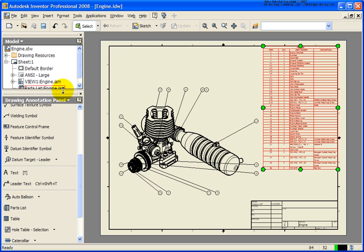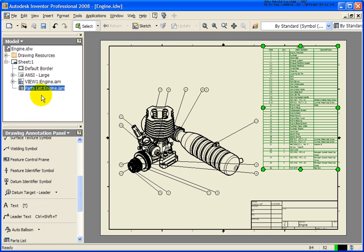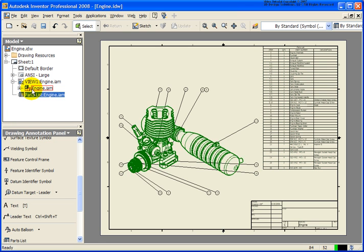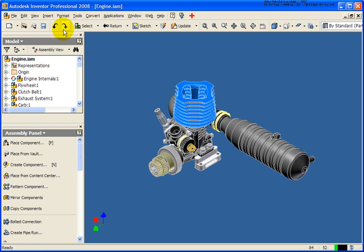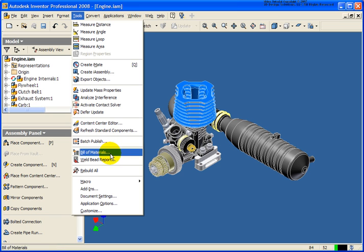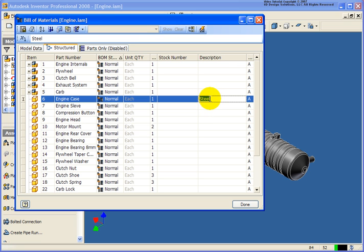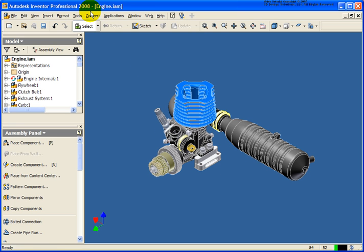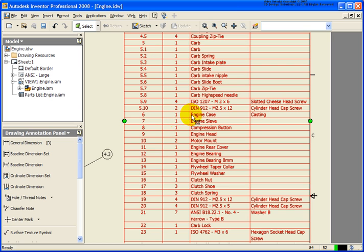The last thing I want to show is that the Bill of Materials information can also be accessed from the assembly file itself. I'm going to expand the Drawing View and open up the assembly file. From this assembly file, under the Tools pull-down, I can go down and select Bill of Materials. You'll notice that 'steel' was designated back in here — so let's change it to 'Casting' and click Done. If I go back to the drawing, inside the parts list it's now showing as 'Casting.' So that information was written back to the part file, the assembly file, and also updated in the parts list.